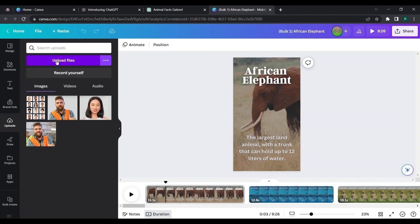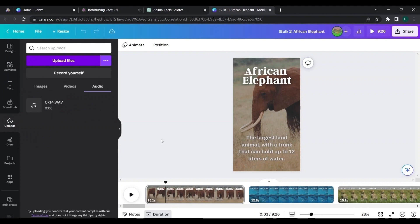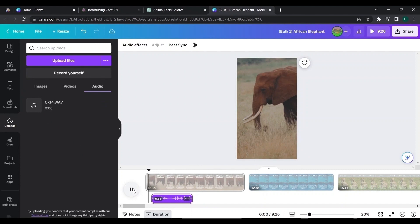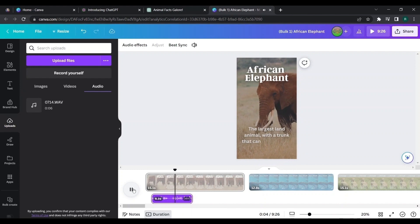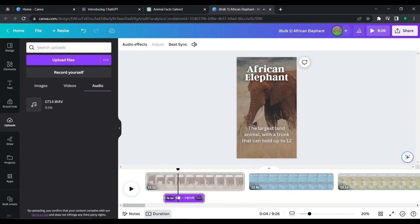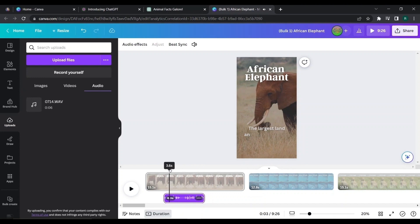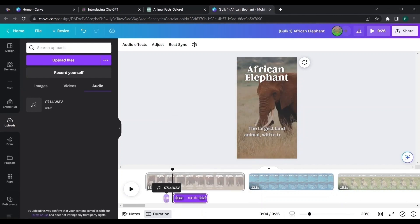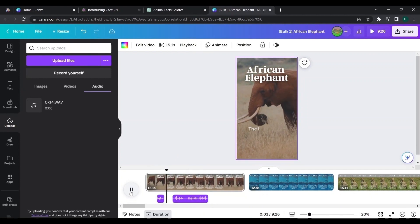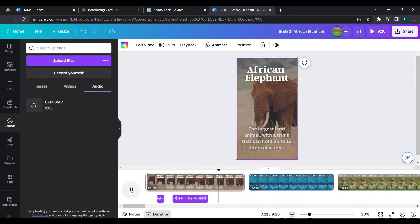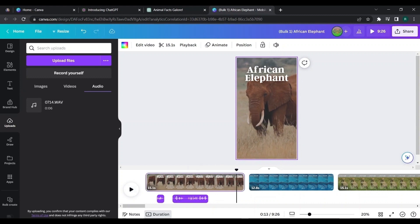Now upload the voiceover to the Canva design. Here we have to adjust the voice according to the timing of the text — sync 'African Elephant, the largest land animal, with a trunk that can hold up to 12 liters of water' to match the on-screen text. Repeat the same for all videos.